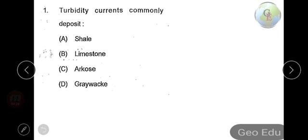Here is the first question: turbidity currents commonly deposit — option A: shale, option B: limestone, option C: arkose, and option D: greywacke. So what is a turbidity current? Turbidity currents are particle-laden, gravity-driven underflows in which the particles are largely or wholly suspended by fluid turbulence. Turbidity currents are particle-laden — meaning loaded with particles — and gravity-driven.